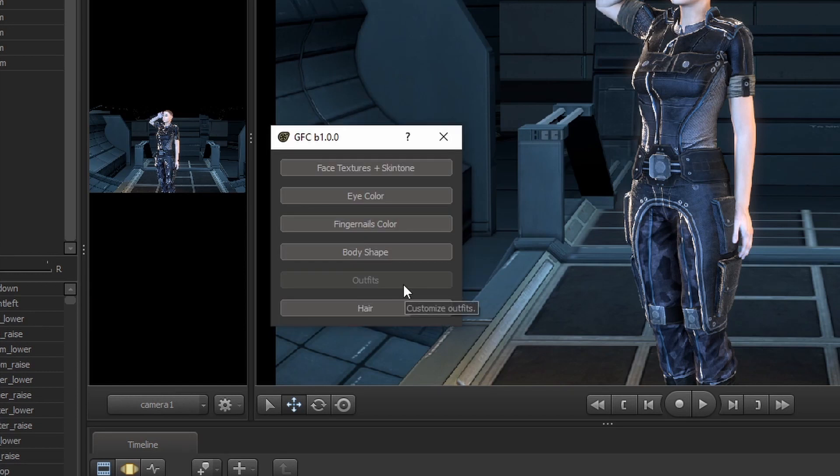Outfits are currently not supported through the tool. You will need to use the outfit loader instead. That will be covered at a later point in this video. Check the timestamps below.